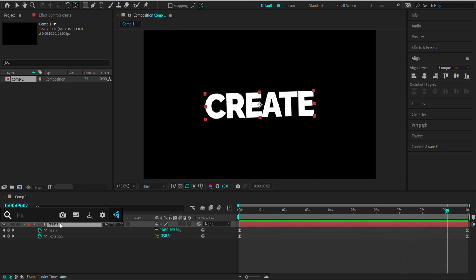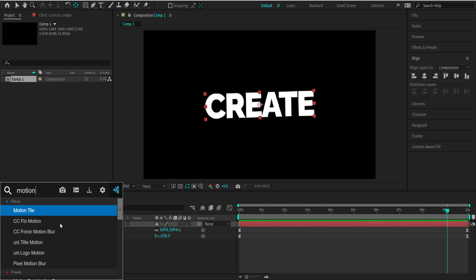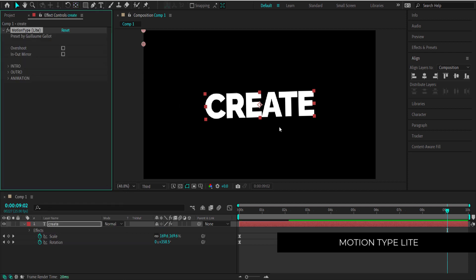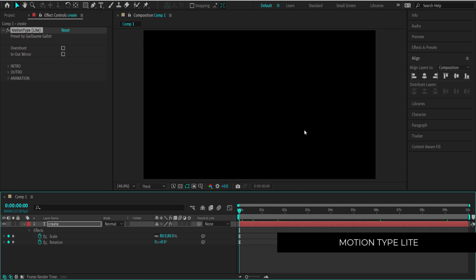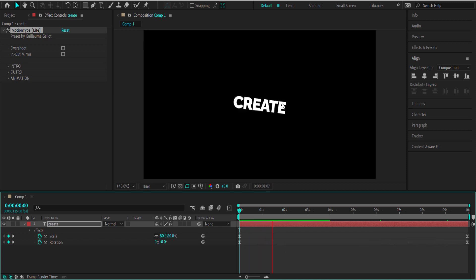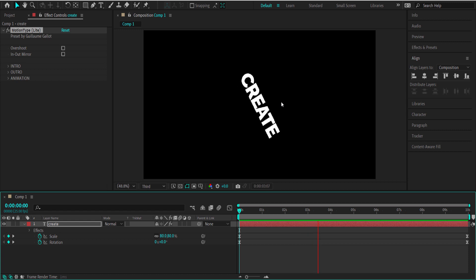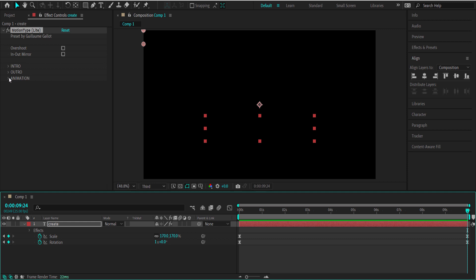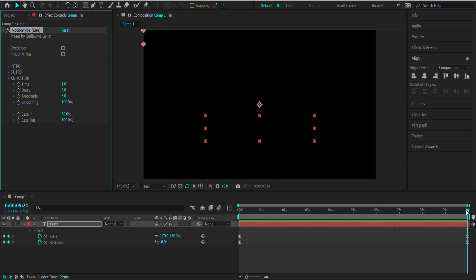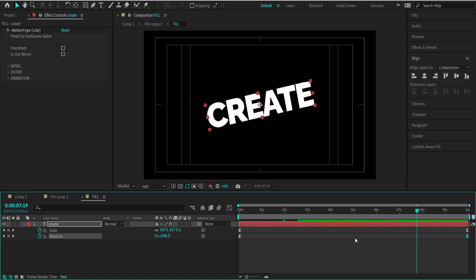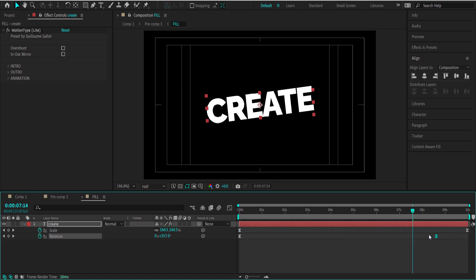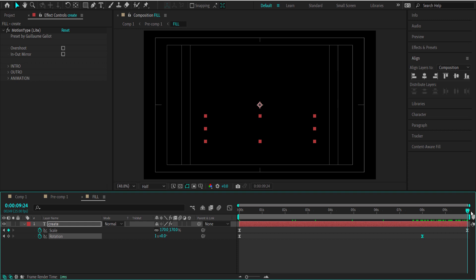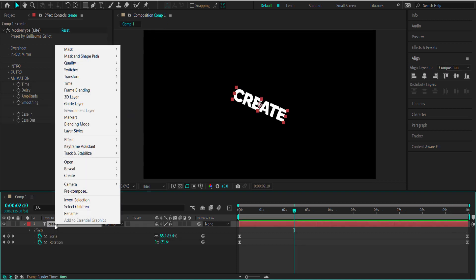The last thing we're going to do is animate the text. I've been using a free plugin called Motion Type Light, which creates the animation for me — it starts with a cool text animation and ends with the text falling as well. Once you've added your scale and rotation keyframes, bring the rotation keyframe back to about 8 seconds to give the animation time to fade out.